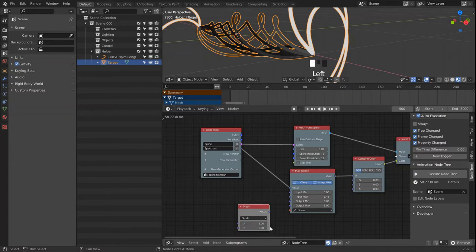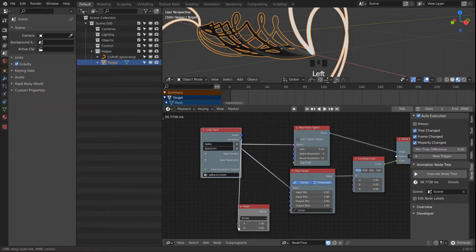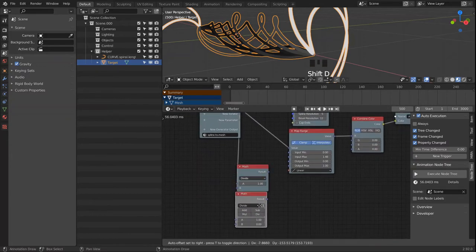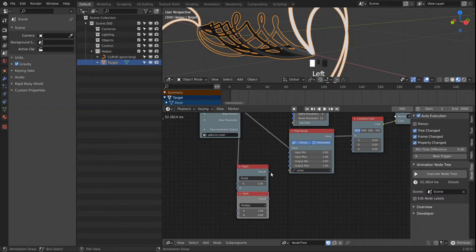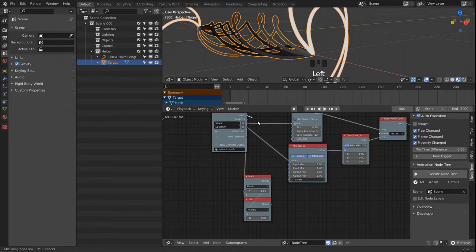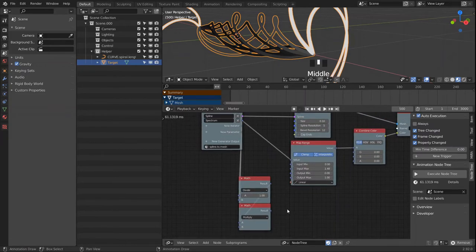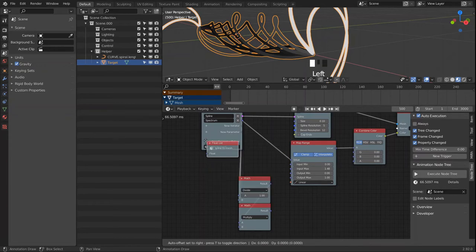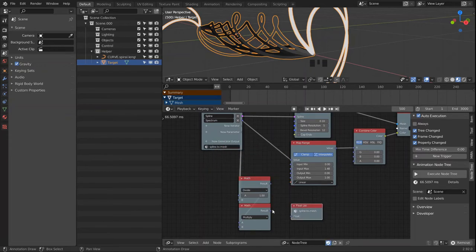We start out with a value of 1, divide by our iterations, then multiply by the index. Let's look at the values we get out of this.